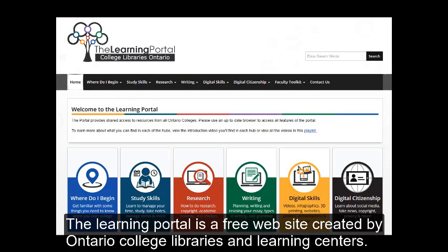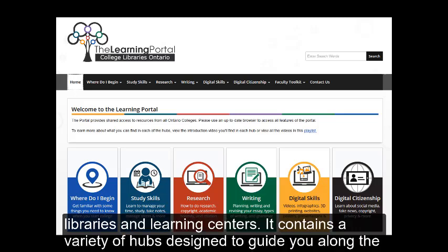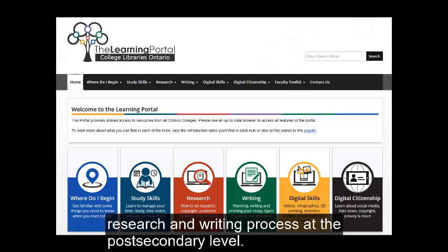The Learning Portal is a free website created by Ontario College Libraries and Learning Centers. It contains a variety of hubs designed to guide you along the research and writing process at the post-secondary level.